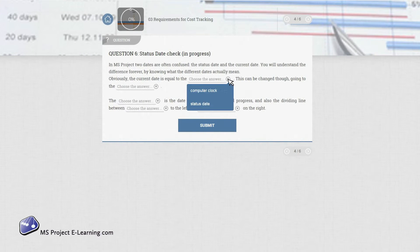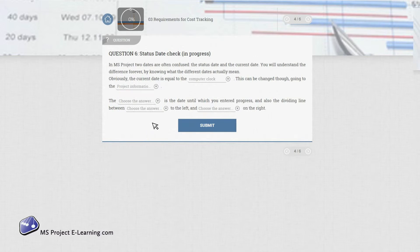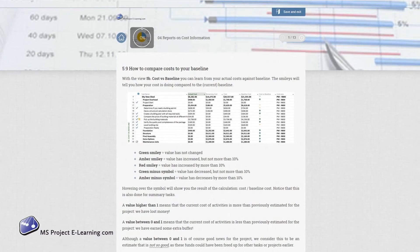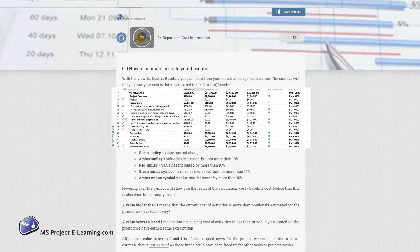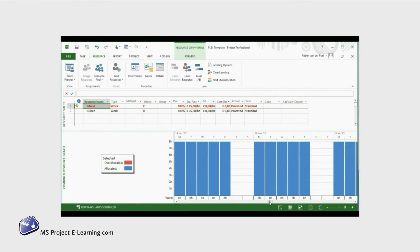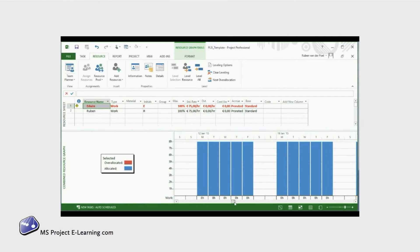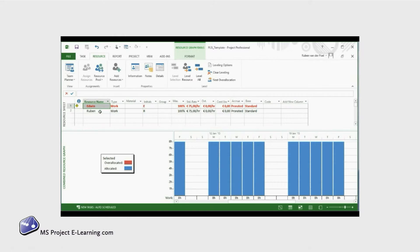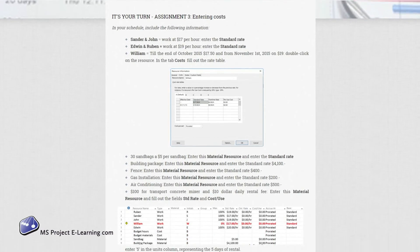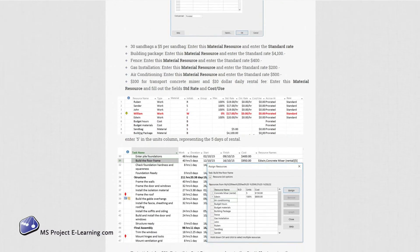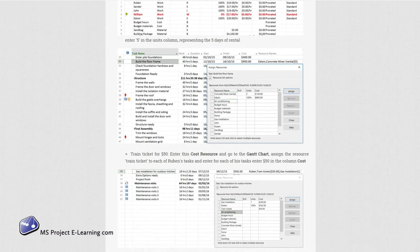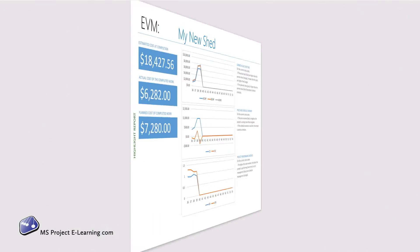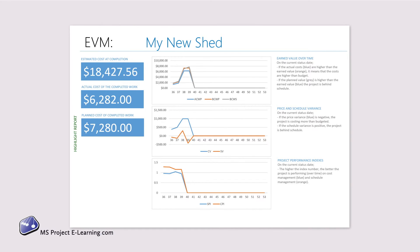Our interactive course includes questions and quiz games, clear visuals, short instruction videos — and what is unique? Practical assignments in Microsoft Project itself and your own highlight report.